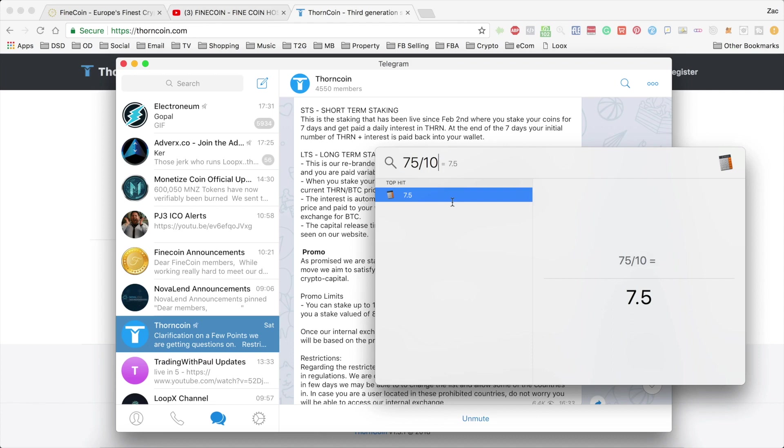Or you could, of course, hold on to them, wait for the value to increase more or reinvest them.